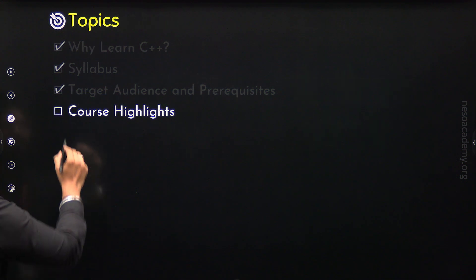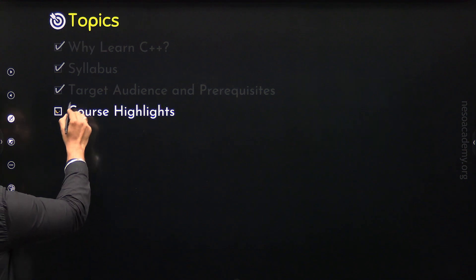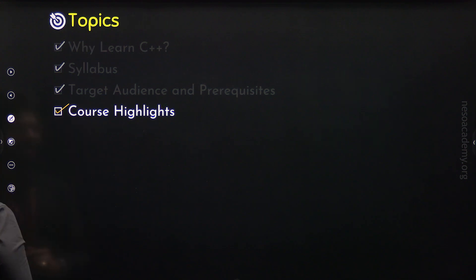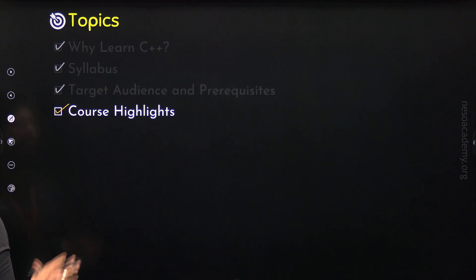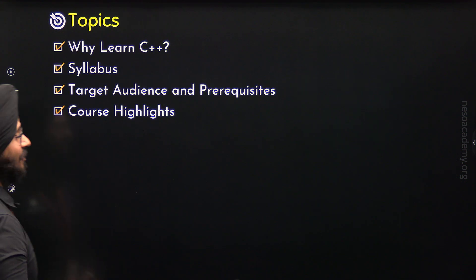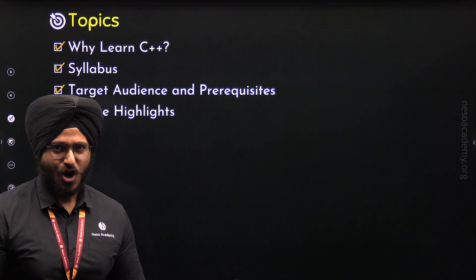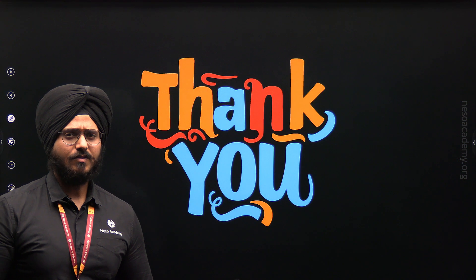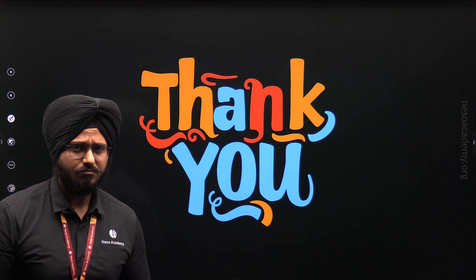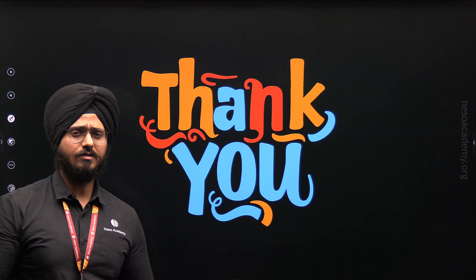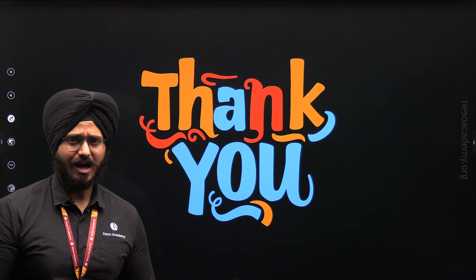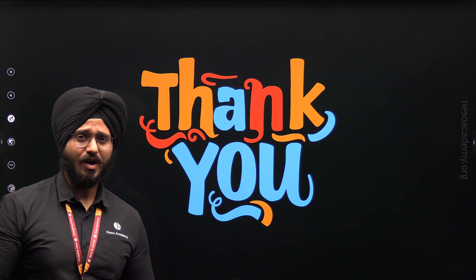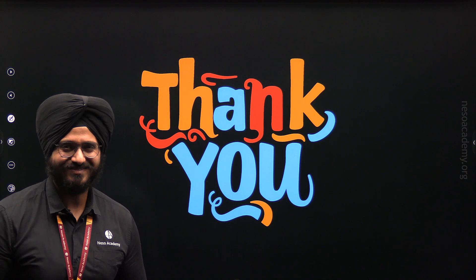So those are the course highlights, and we are done with this lecture. Thank you for watching. I will see you in the next one.